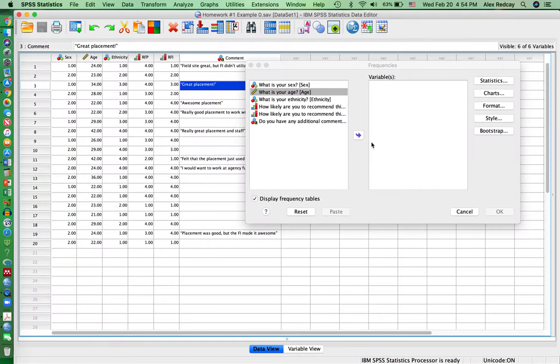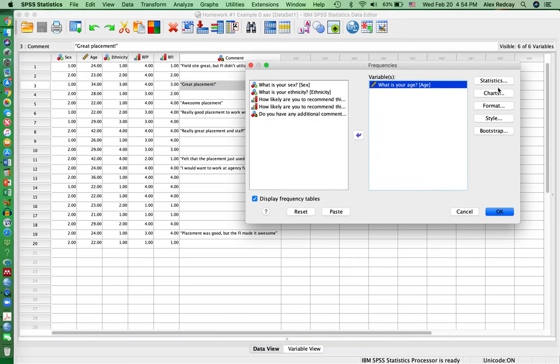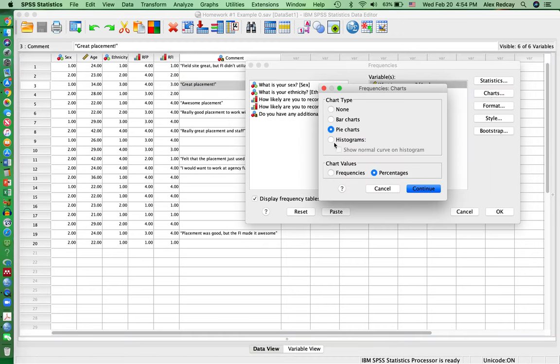So then I'm going to click on age, and then I'm going to click on Charts because that's where I'll find the histogram. And you click on Show Normal Curve on the histogram, click